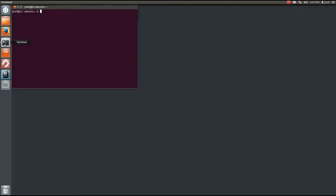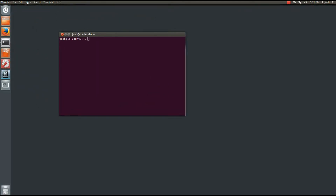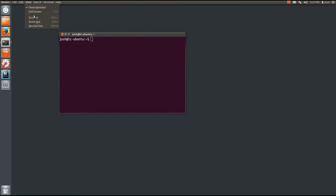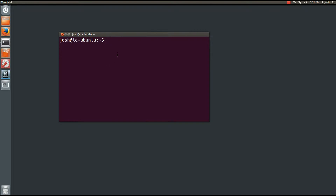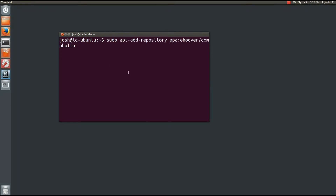Go ahead and open your terminal — I'm going to increase the size of my terminal so you can see it better. I definitely recommend turning this on full screen in HD to get a better view. Then type in: sudo apt-add-repository ppa:ehoover/compholio.